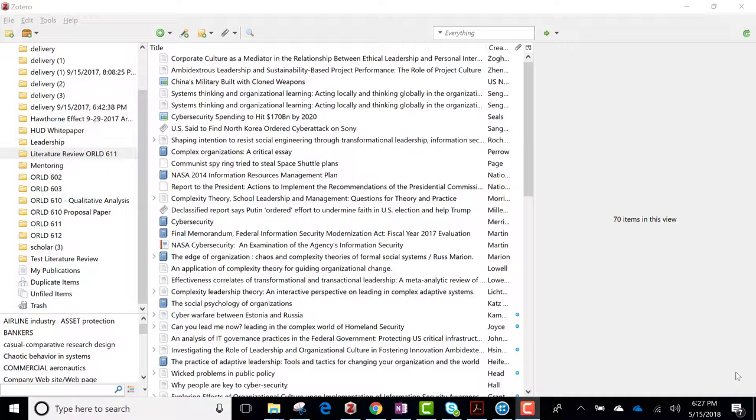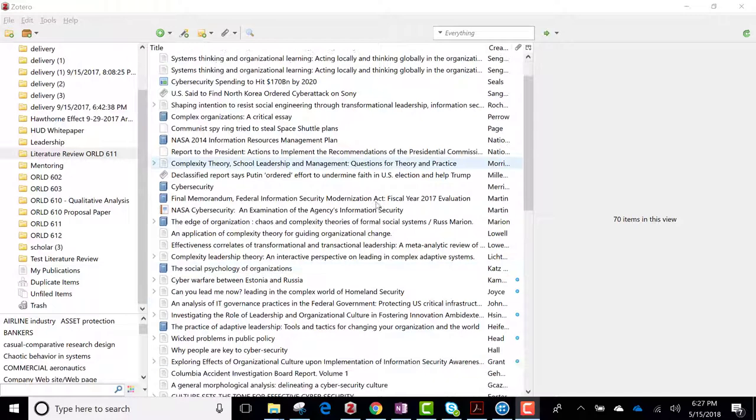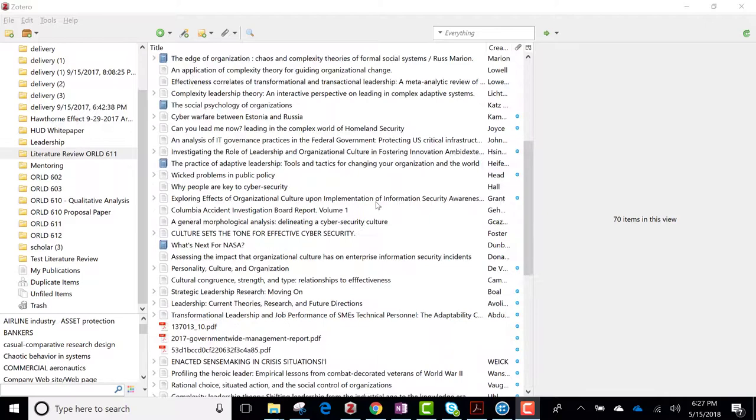Here I have my literature review for ORLD 611, our problem paper. I went through the research portal and pulled out all of these files.